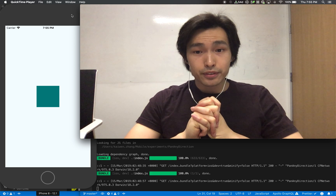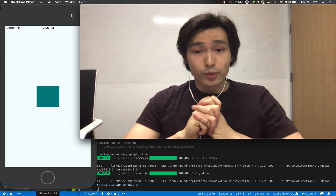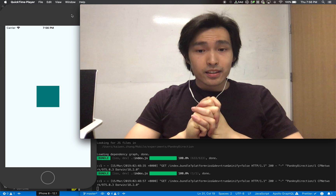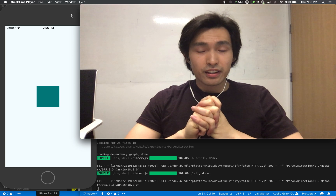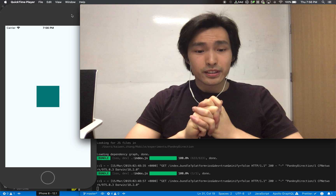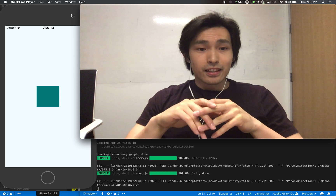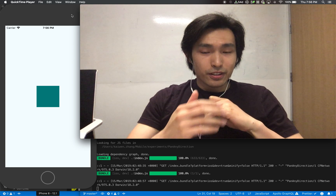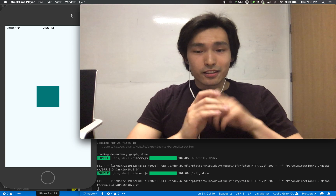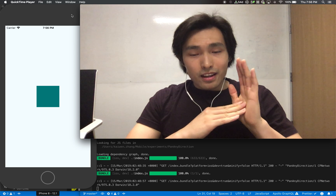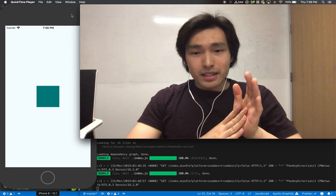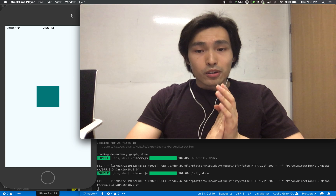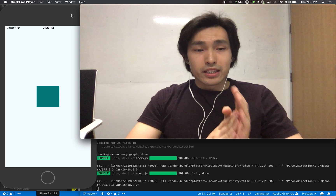React Native Reanimated — that's some new stuff, very few materials, and definitely not easy for beginners. Just the fact that this thing exists and that you should be using Reanimated instead of the Animated library — it took me weeks to find out.